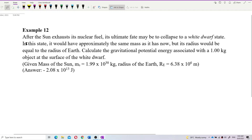After the sun exhausts its nuclear fuel, its ultimate fate may be to collapse to a white dwarf state. In this state, it would have approximately the same mass as it has now, but its radius would be equal to the radius of Earth. Earth is so small compared to the current sun. Calculate the gravitational potential energy associated with a 1 kilogram object at the surface of the white dwarf.